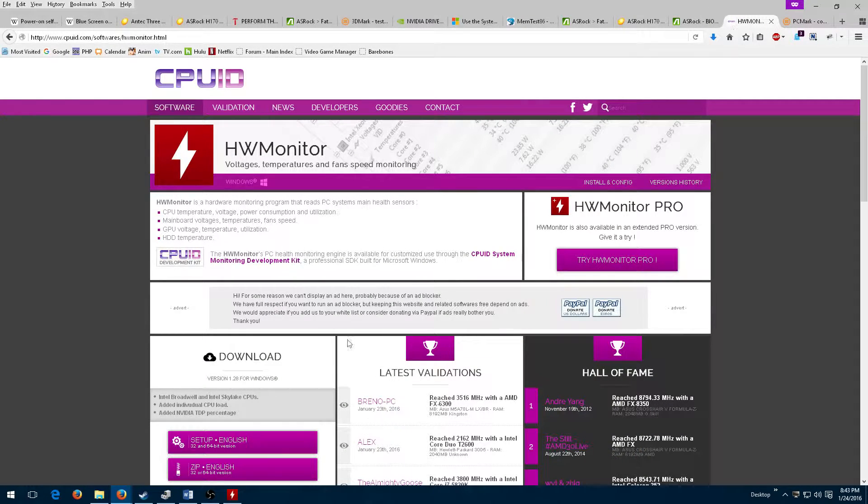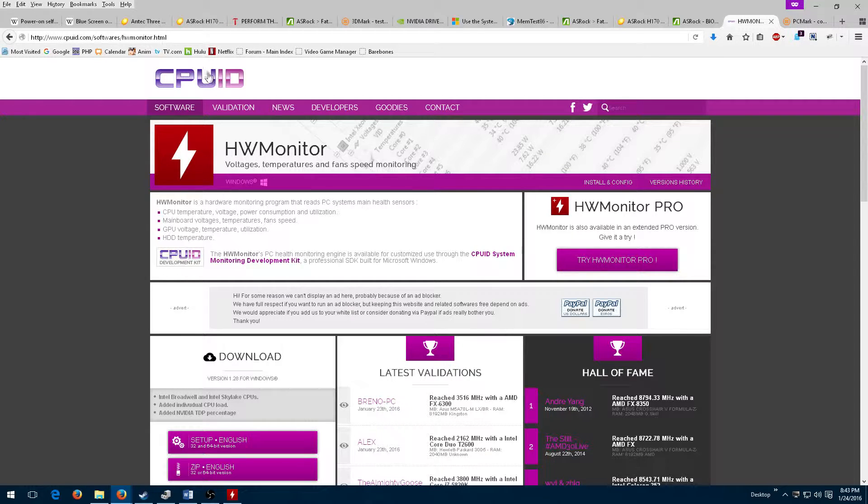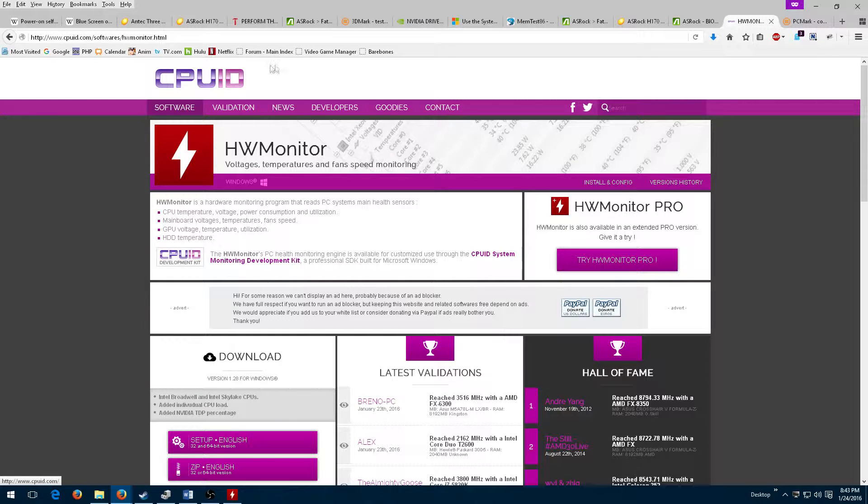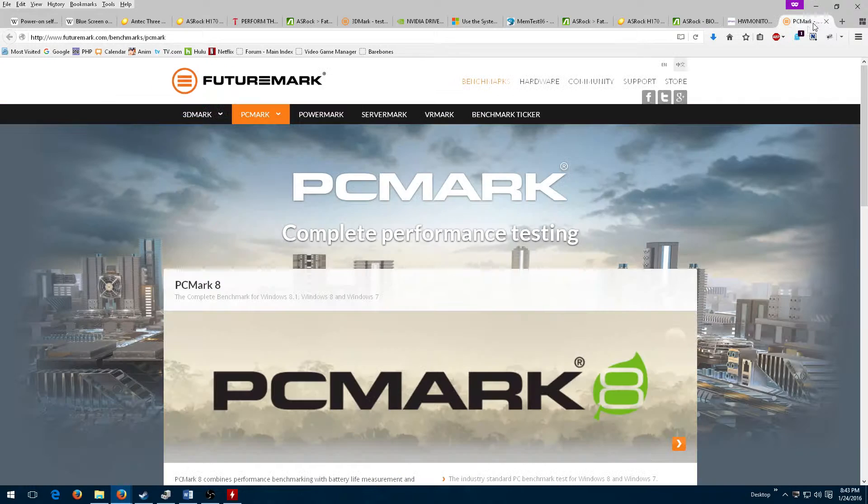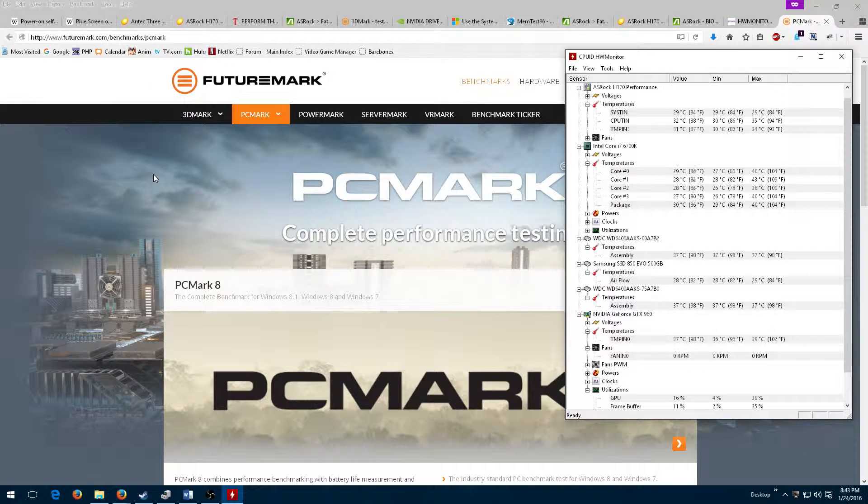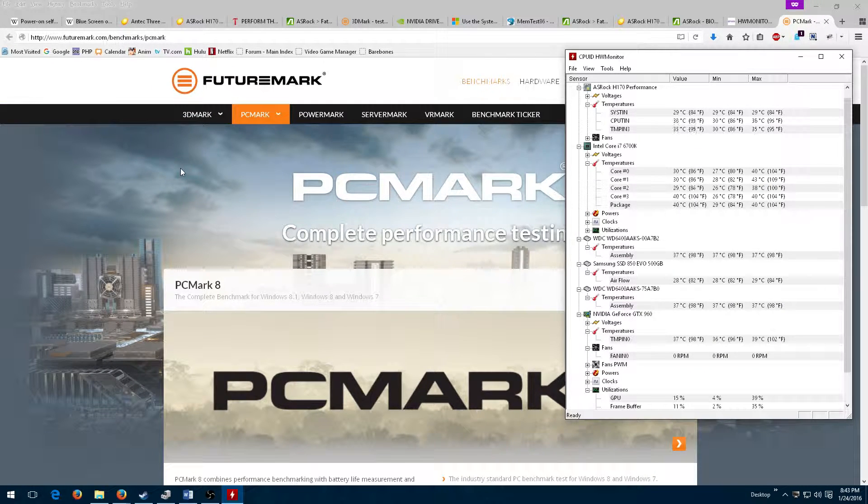After the system booted up, I downloaded HWMonitor from CPUID. I was still concerned about possible temperature issues with the system under load as a cause for BSODs.